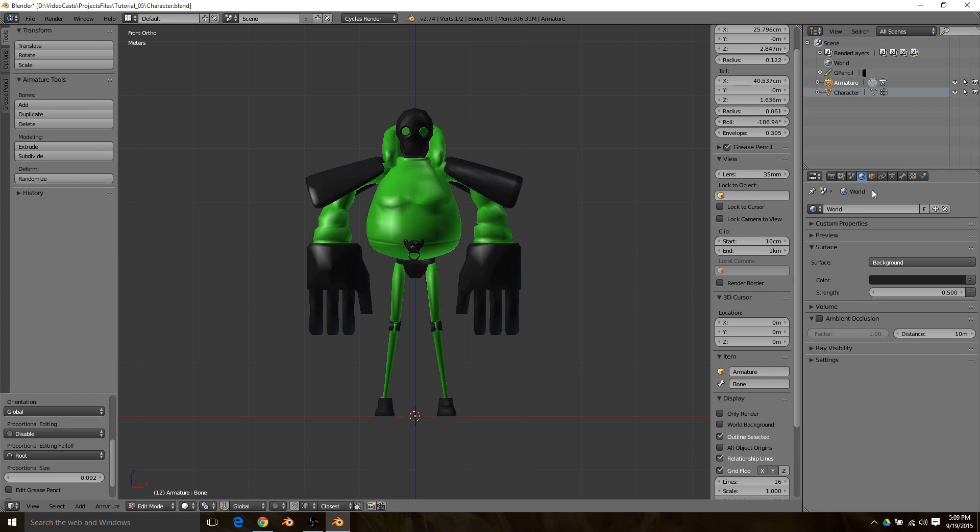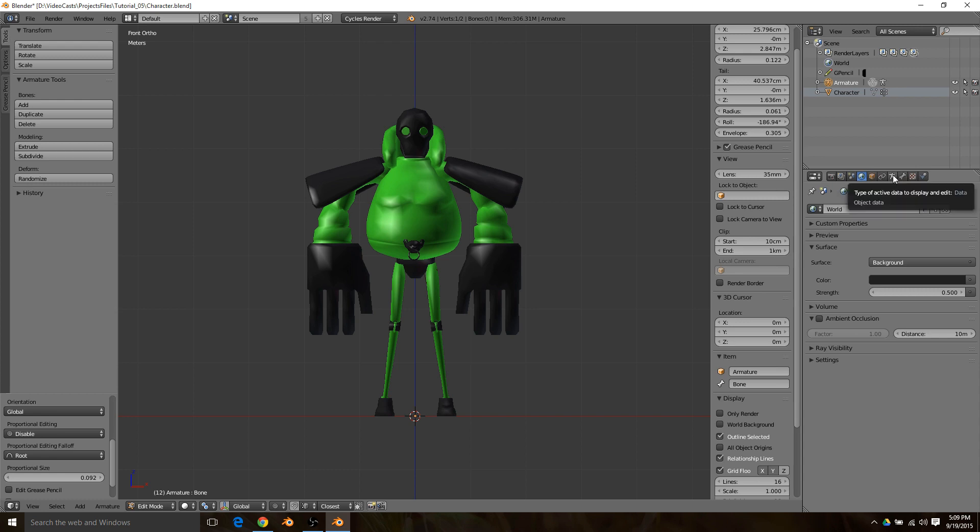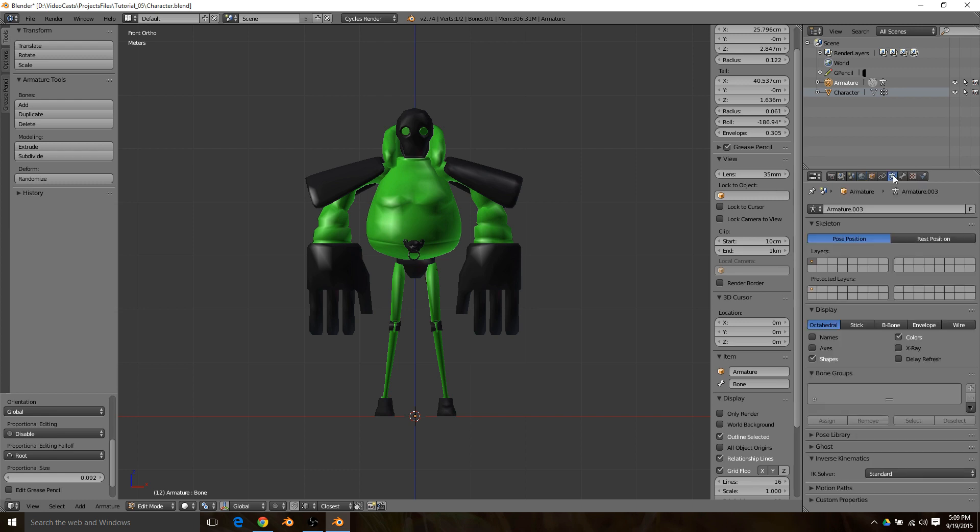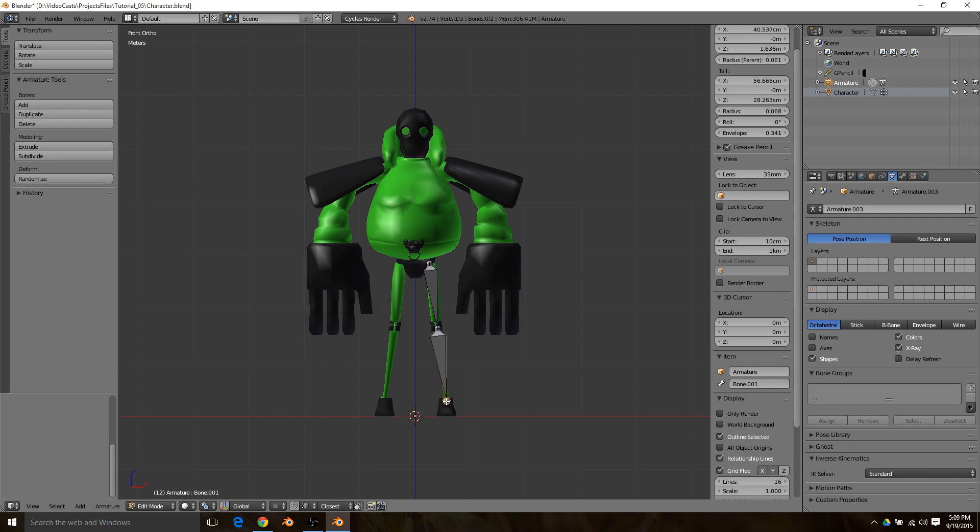Then the tip of the bone or tail, throw it at the knee. Now we can't see that, so go to the armature tab and turn on x-ray and you'll be able to see it again.